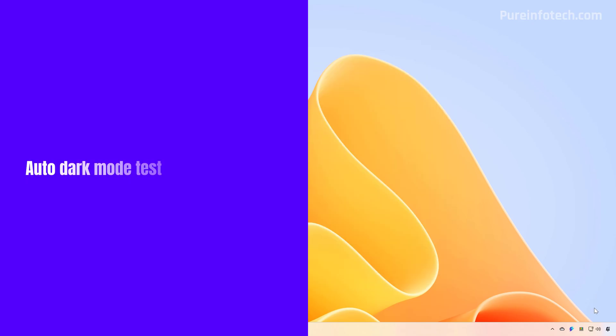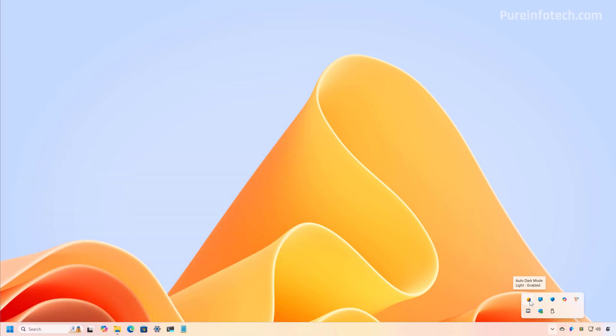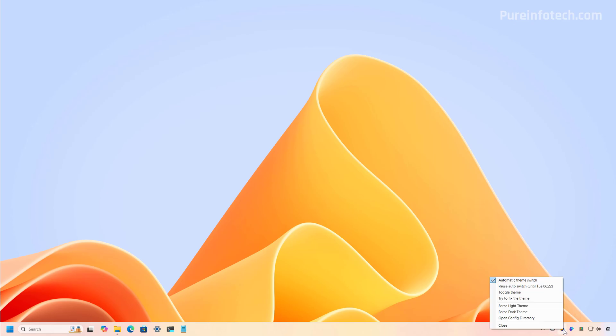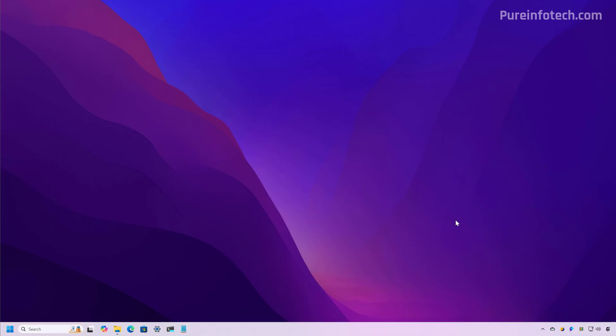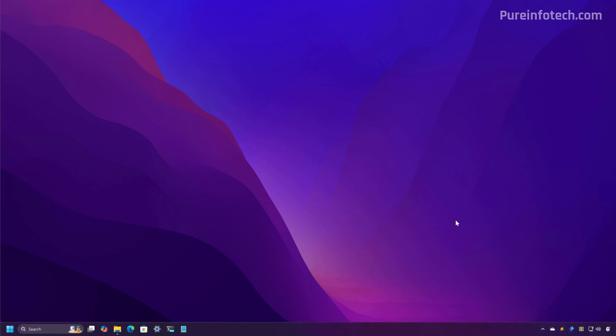Then if we go to the system tray, we can see that the auto dark mode app is running in the background. We can make it visible by just dragging the icon. And then I'm just going to right click on it and select the force dark theme. So we can see how this application works.